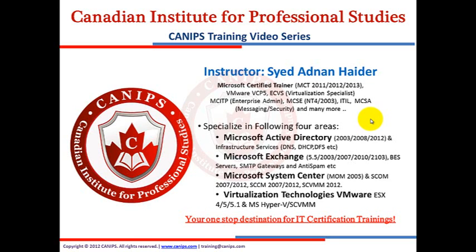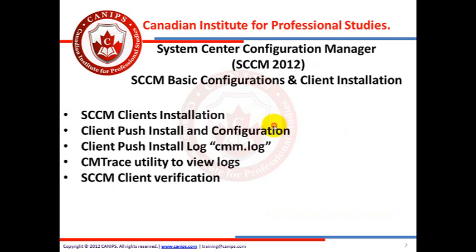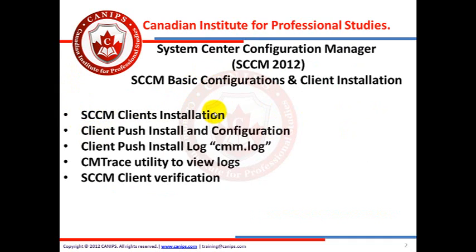Hello everyone, this is Adnan with CANAPS training video series. In this video I'm going to show you SCCM 2012 basic configuration and client installation. So we'll go through some basic configuration in which we're going to go through boundary, boundary groups, their basic understanding.